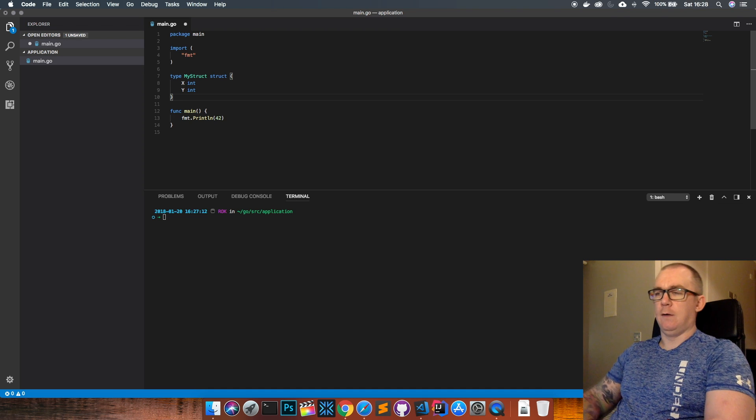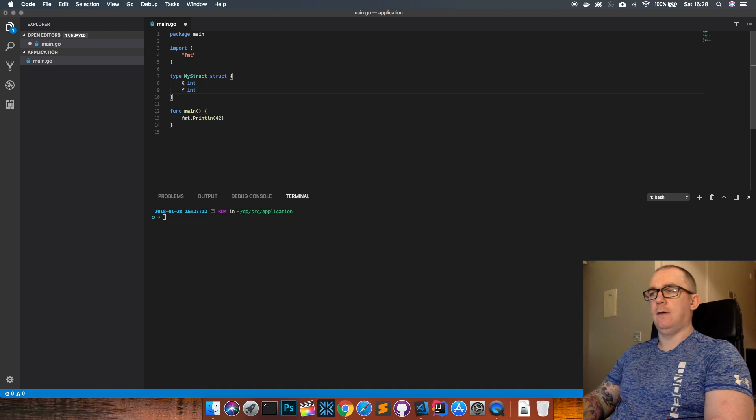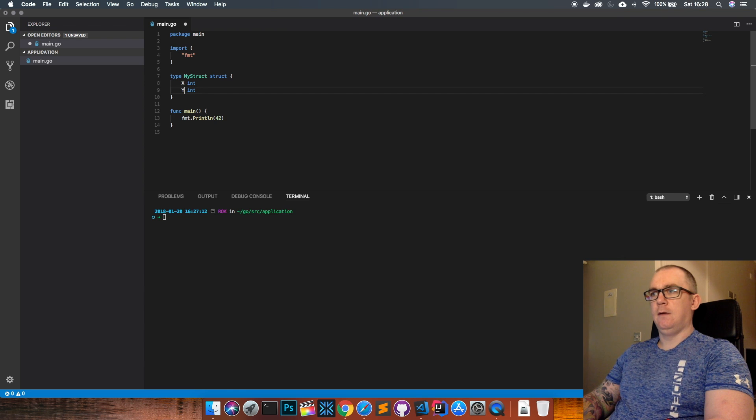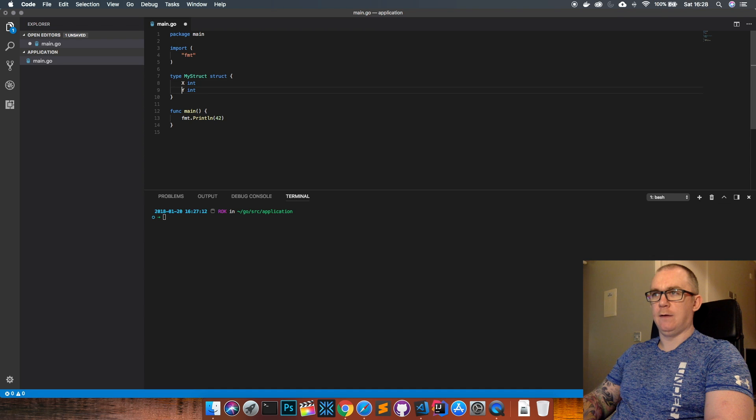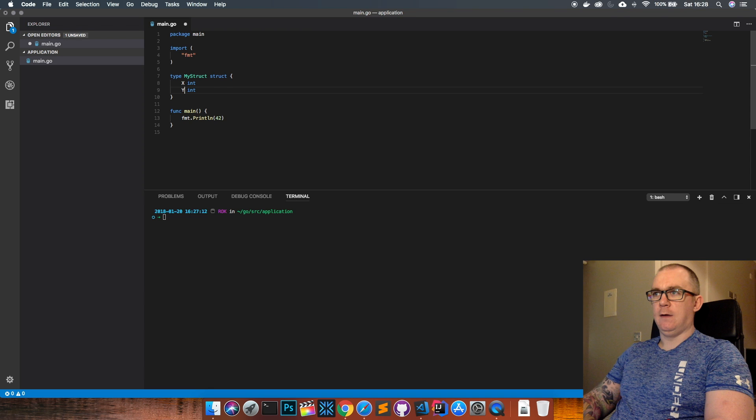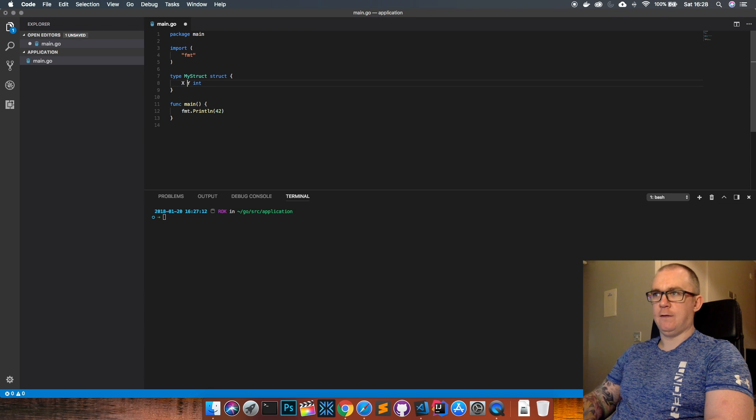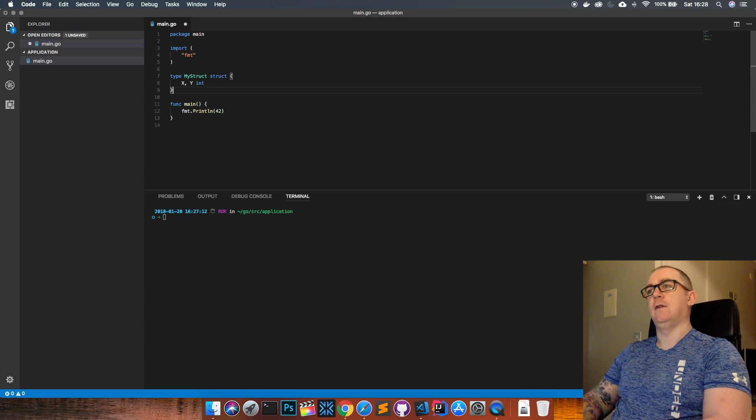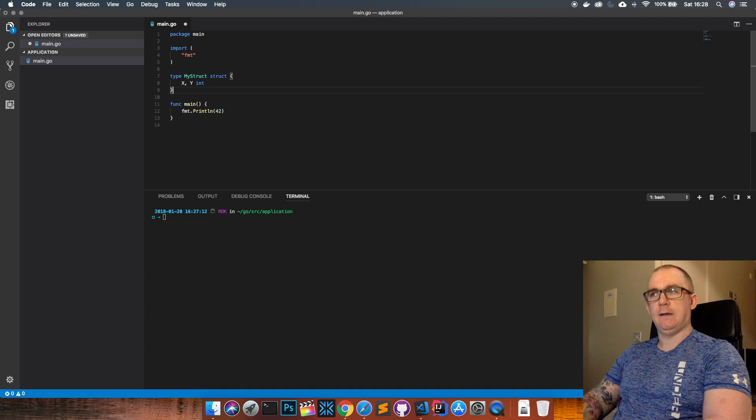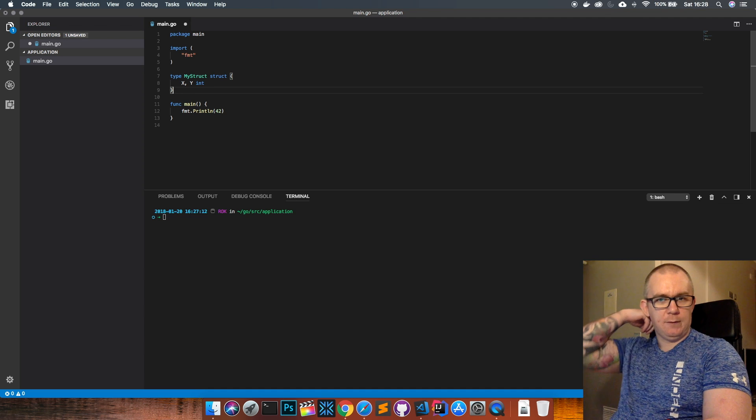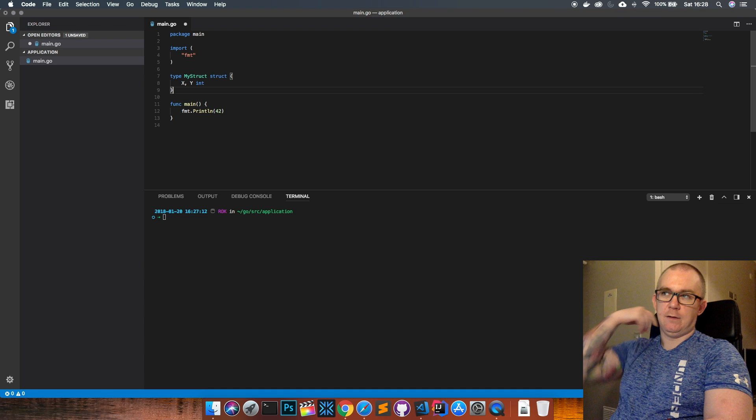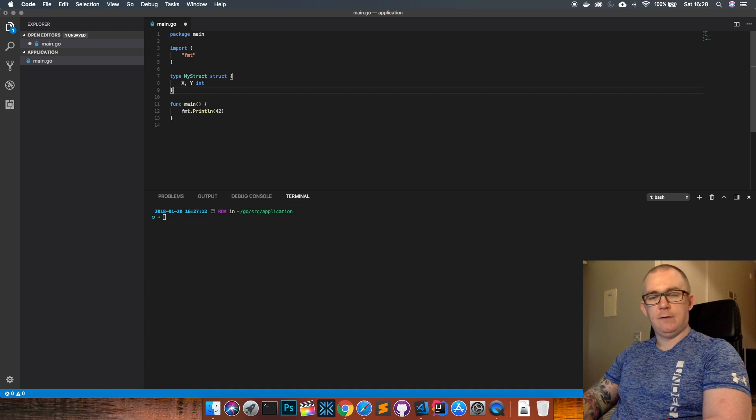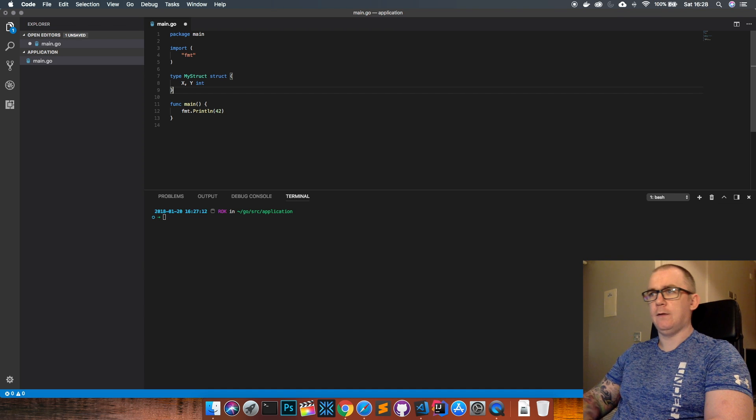Now if you remember back to our video on variables and the way we can define variables, having x int and y int we can shorten this a bit and just have x comma y int. That's exactly the same, it's just a shorter syntax to declare those two integer fields within the struct.